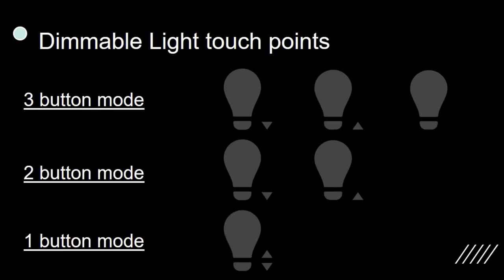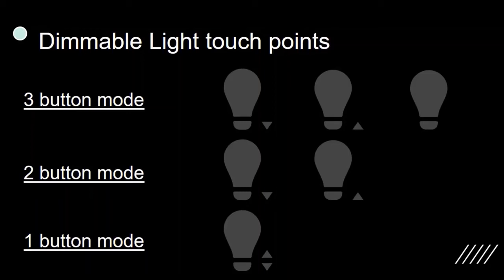Likewise, a dimmable light block can be used in 3-button mode, 2-button mode and 1-button mode. Kindly note that 1-button mode in case of fan or dimmable light can require a little bit of training of the user due to its complexity and should be used only if it is absolutely necessary.